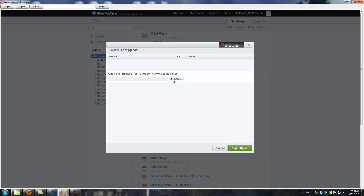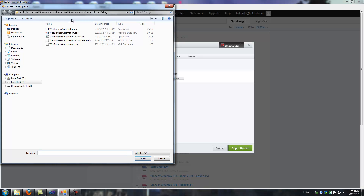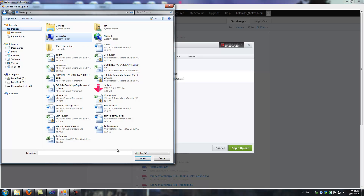When I click this browse button manually, this open file dialog pops up. And my question is how I can use VB.NET code to control this web browser, because say for example I want to navigate to the desktop and pick up whatever files.